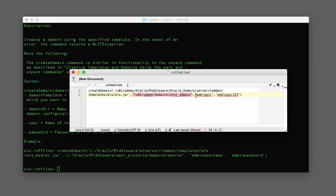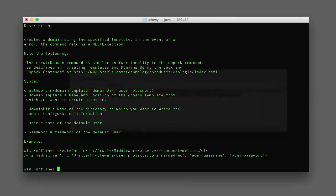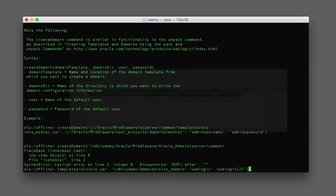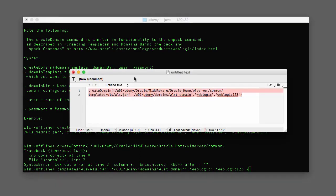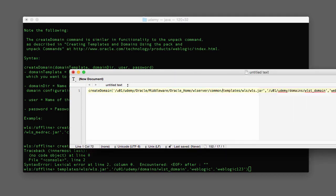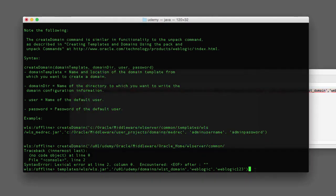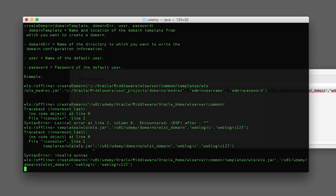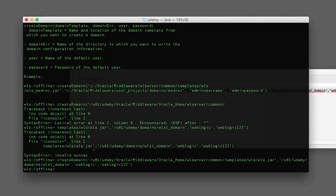The last two parameters are the credentials for the admin server that will get created — we're going to use 'weblogic' and 'weblogic123', the credentials we've been using all along. I've typed out the command ahead of time in a text editor since it's much simpler to edit and copy-paste from the editor if there's a problem. I'm going to copy this and paste it into my WebLogic shell. When it returns with no errors, that means the domain was created.